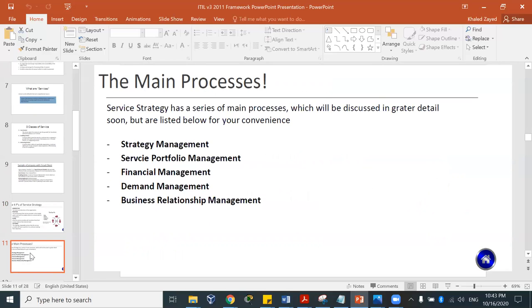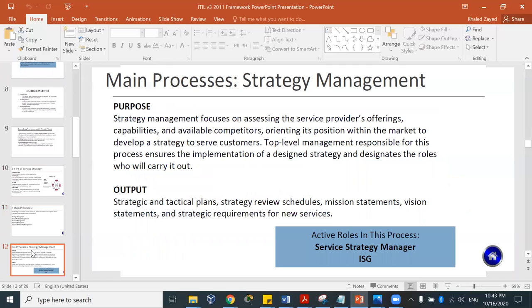The service strategy has a series of main processes: strategy management, service portfolio management, financial management, demand management, and business relationship management (BRM). Strategy management focuses on assessing the service provider's offerings, capabilities, and competitors, and orienting its position within the market. Top-level management is responsible for this process. The active role is the service strategy manager, and the outputs include strategy and technical plans, strategy review schedules, mission statements, vision statements, and strategy requirements for new services.